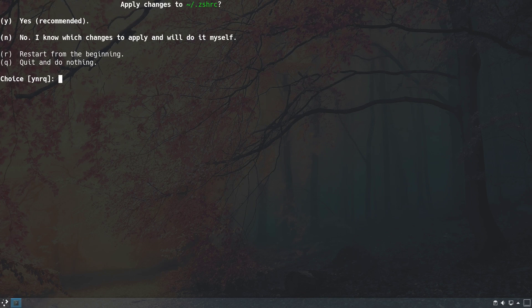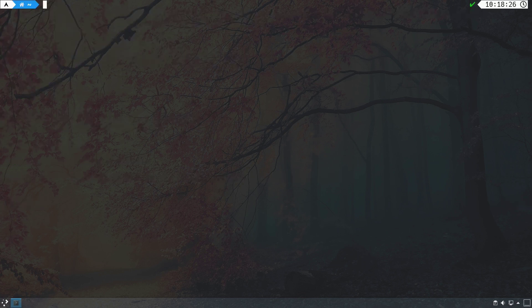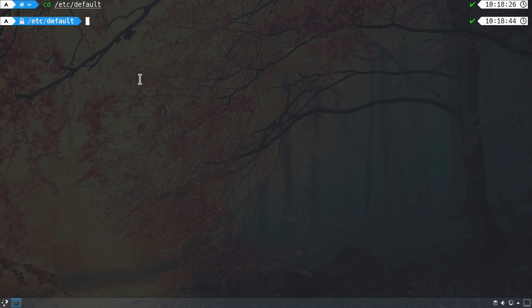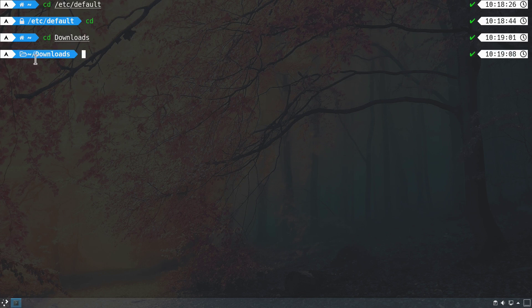Now we have our new login prompt. After cleaning the terminal, we can navigate through directories. For example, navigating to a system directory shows a small padlock icon, indicating the directory is protected by sudo privileges — a reminder that any files edited there will require the sudo command. Navigating to the home directory's Downloads folder shows no padlock since it belongs to the user.